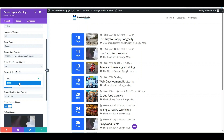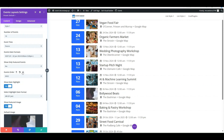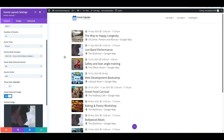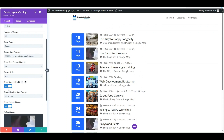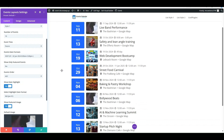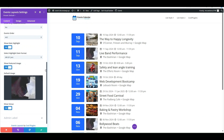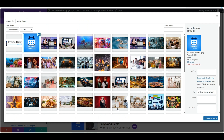You can choose the order of events from the Events Order settings. Turn on the Show Date Highlight setting and select the desired format for it. You can also change the default image by clicking on it and uploading an image from the media library.